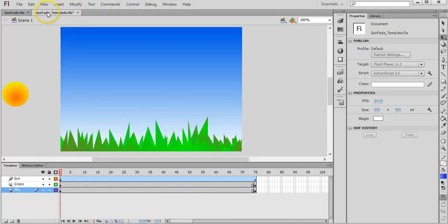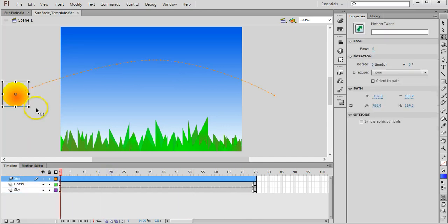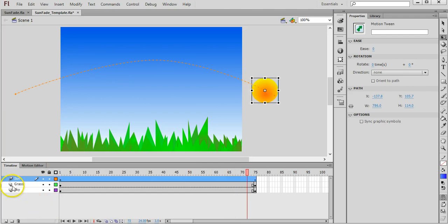So I'll have a look over here at my template that I made earlier. All I've got is on the sun layer I have a motion tween, so the sun is just moving across the stage.